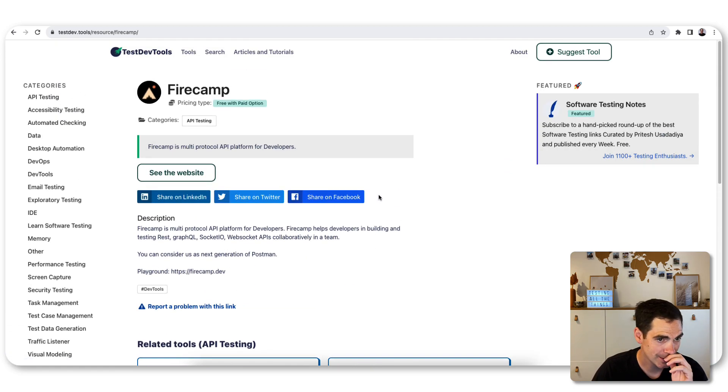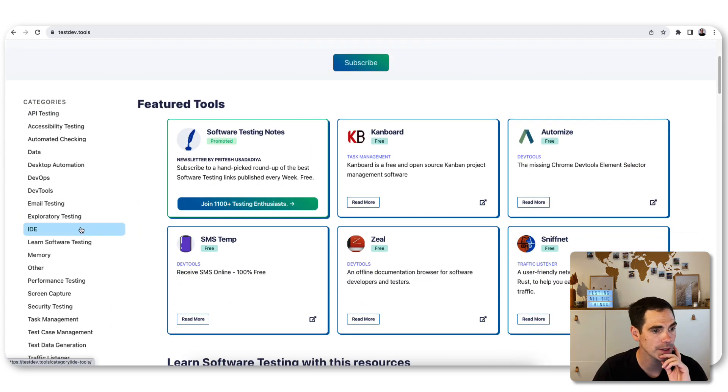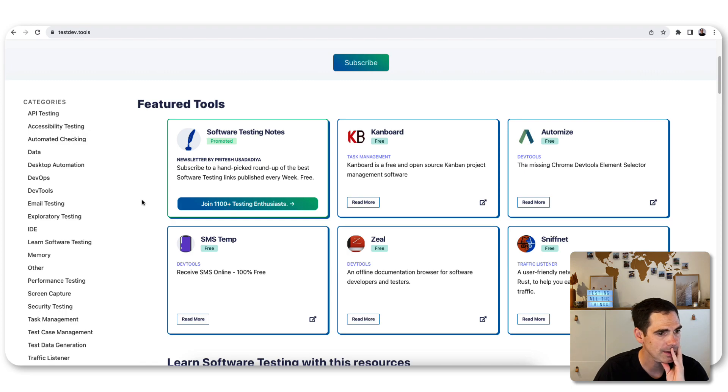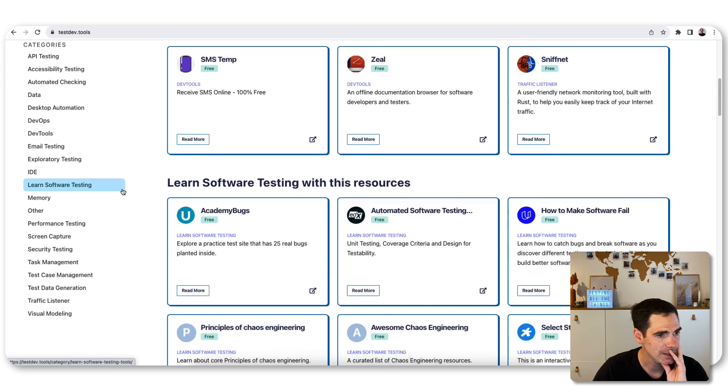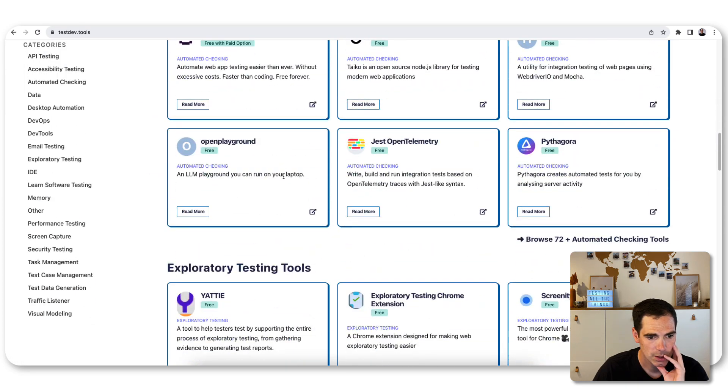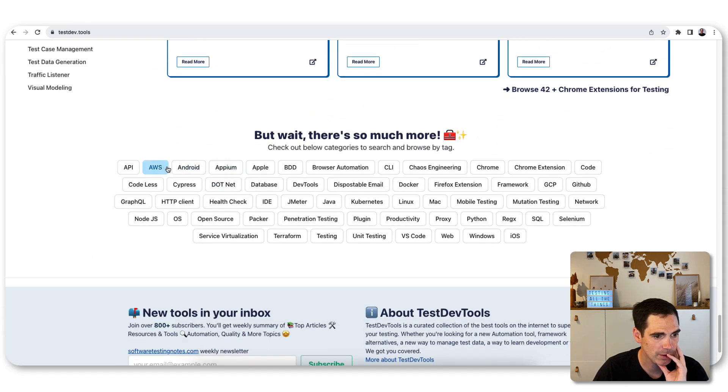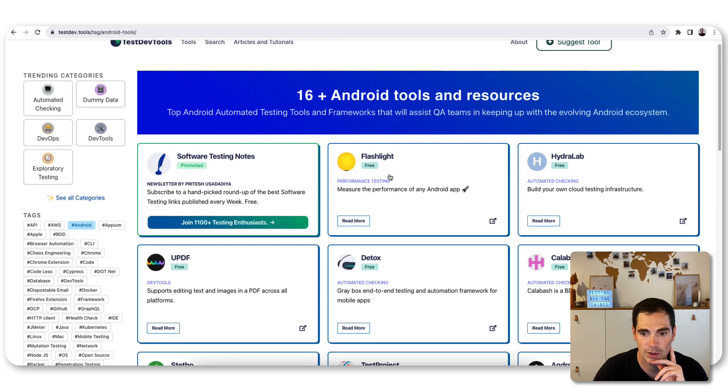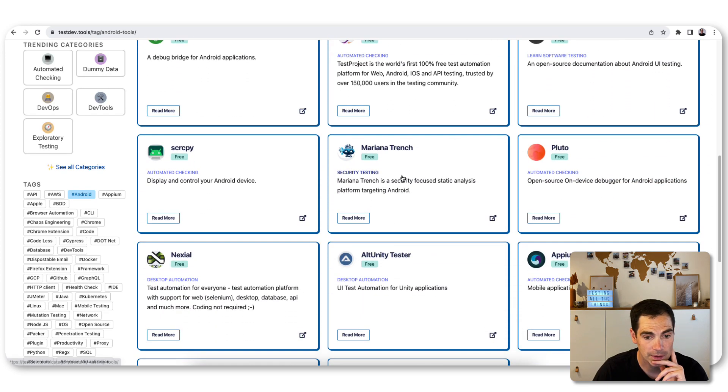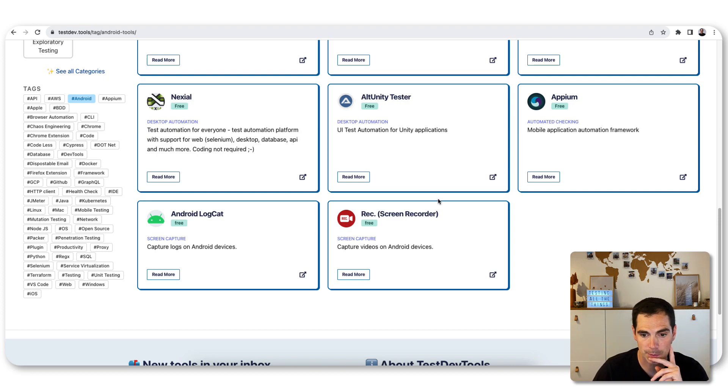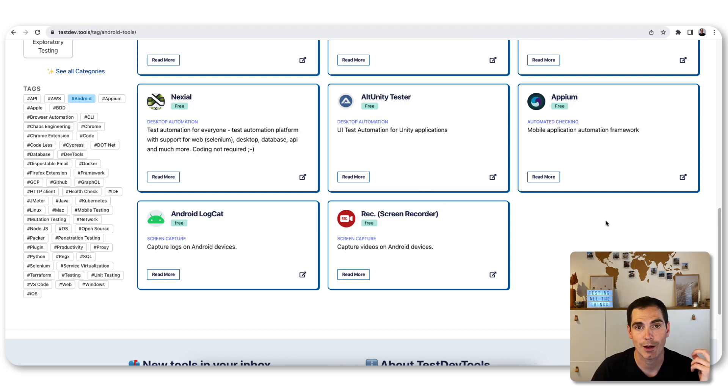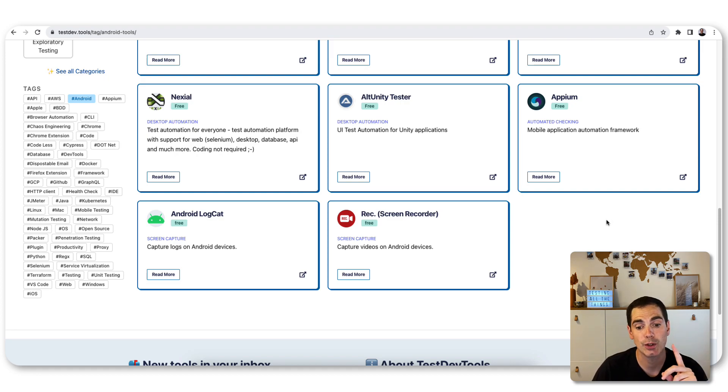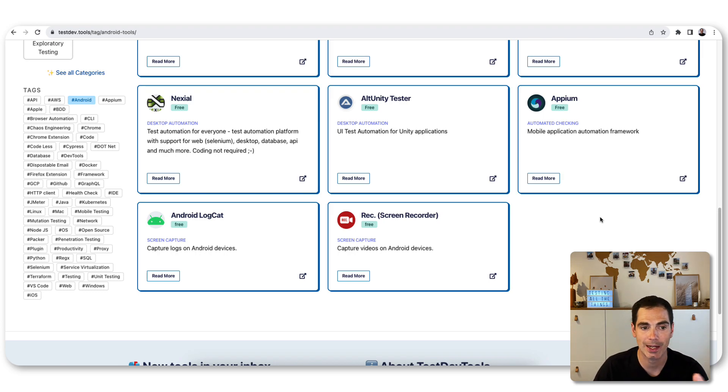There are a lot of tools already listed on TestDevTools. However, I browsed through some of the categories and I saw that some tools are missing. For example, looking at the mobile testing tools, I went to the tags, clicked on Android, and you can see there are 16+ Android tools listed. But I was missing Maestro, for example. If you haven't seen my Maestro video, take a look at my video list. You can use it perfectly for Android automated testing.